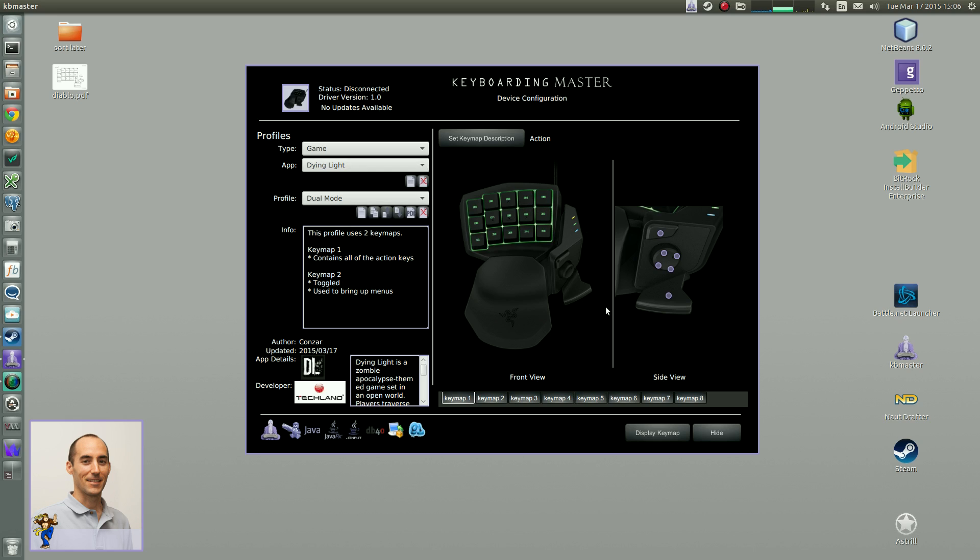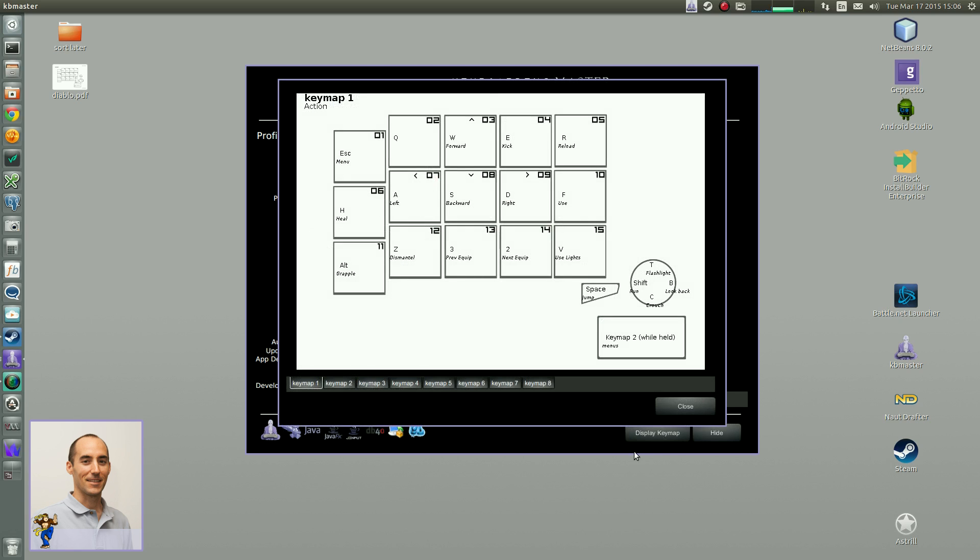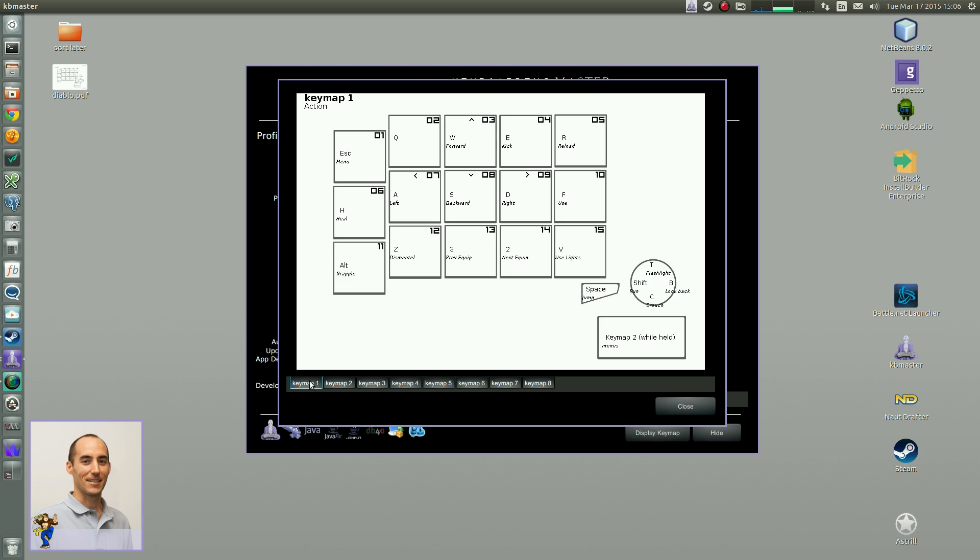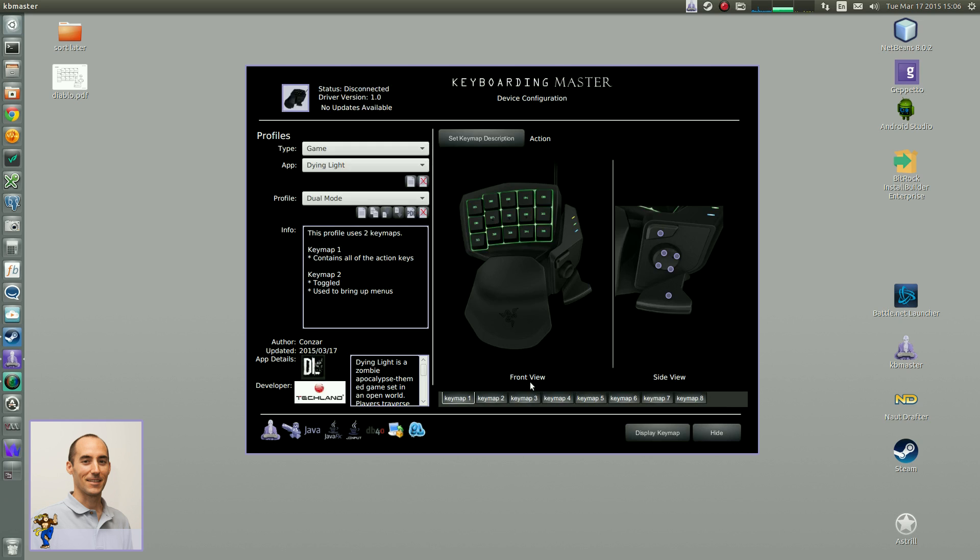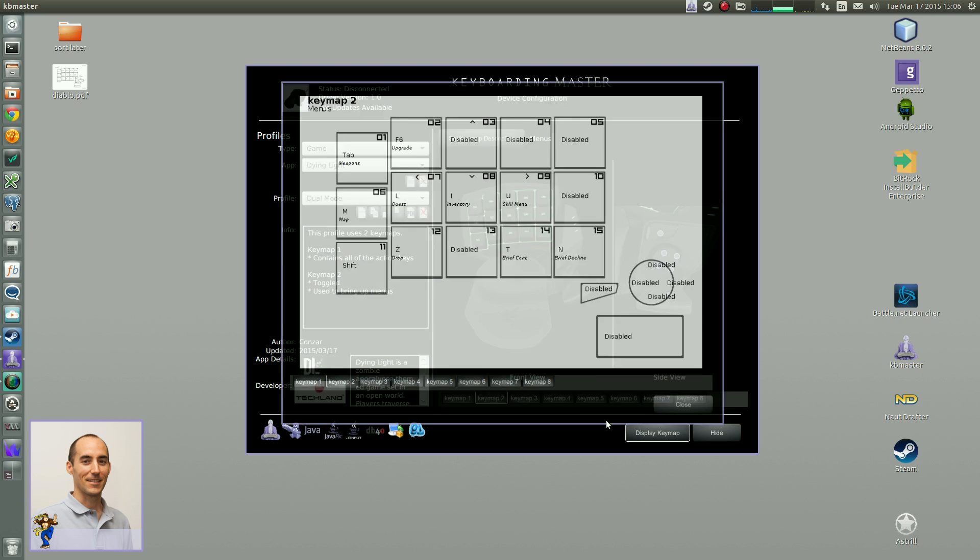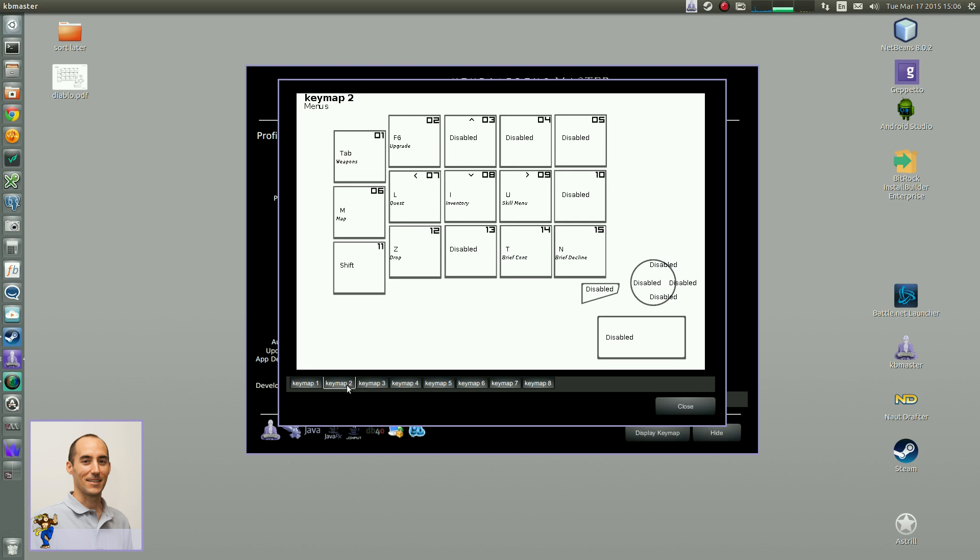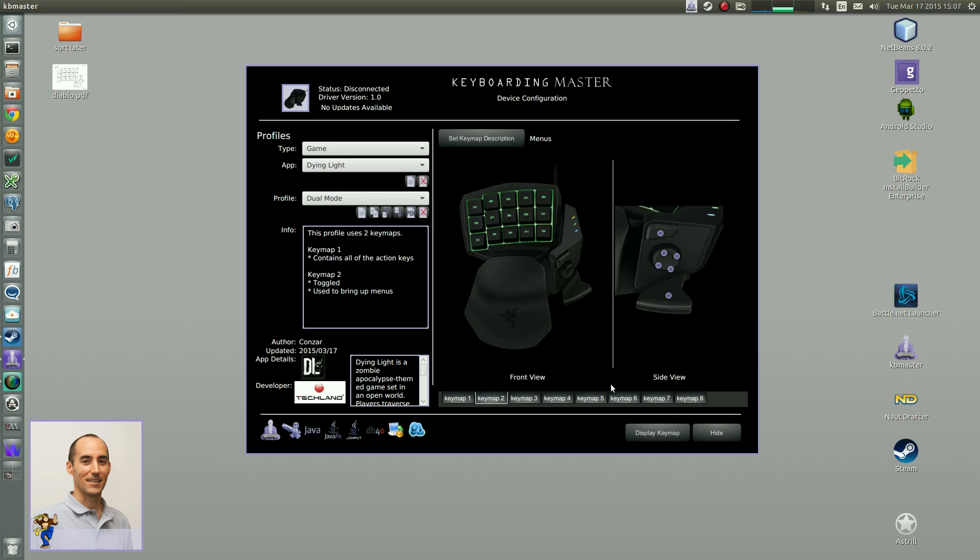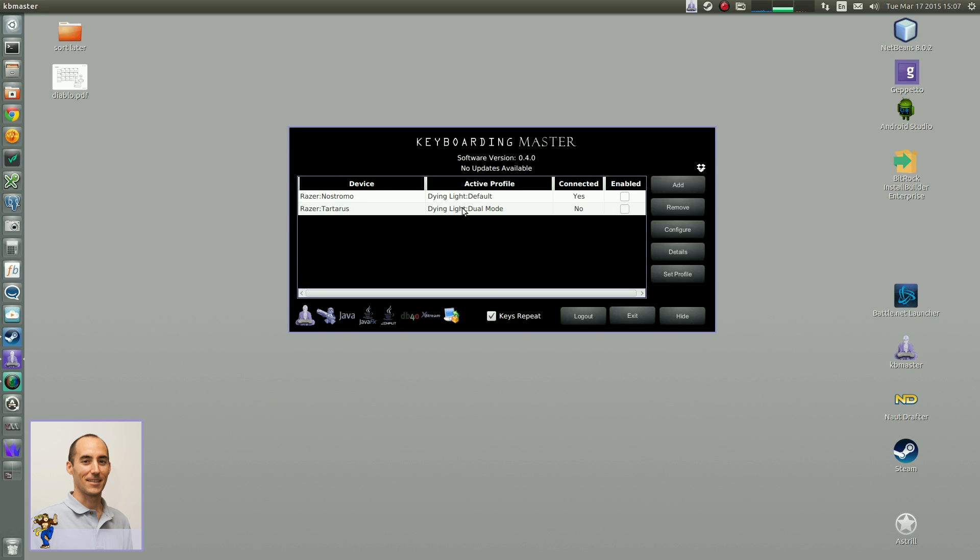I'm not going to go through how to configure stuff. I do want to point out the display key map, so there is a new menu layout. Now you can click through all of your key maps, before it was only one key map. So if we switch to key map 2, it also will automatically switch to key map 2, which is cool, but you can refer back to key map 1.